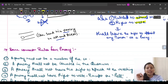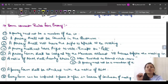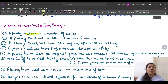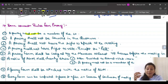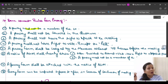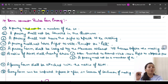Now, there are some common rules regarding proxy. First, proxy need not be a member of the company. Second, proxy shall not be counted in the quorum. If you are personally present, you will be counted in the quorum, but proxy is not included in the quorum count.